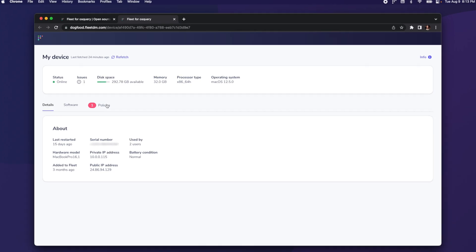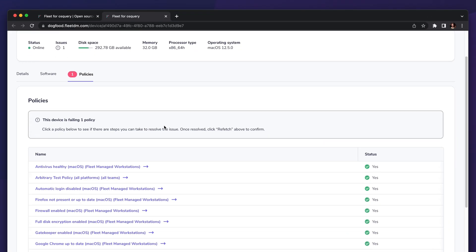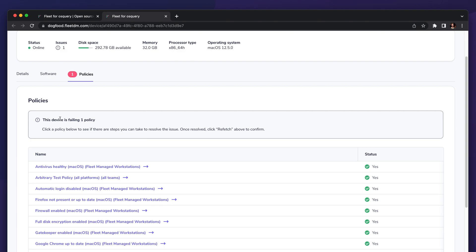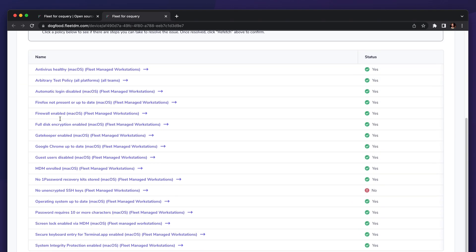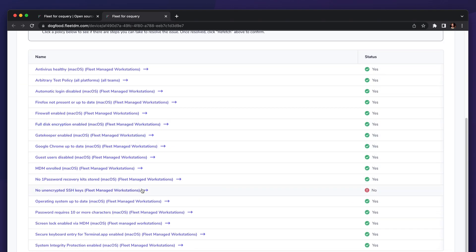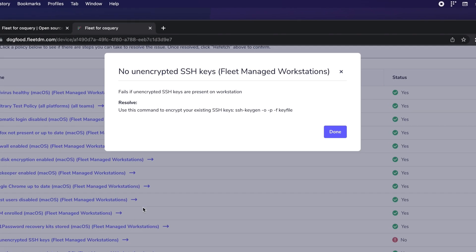If I click into here, I see that my device is failing one policy, and here's the policy. The policy says there should not be any unencrypted SSH keys, and it provides remediation instructions for encrypting those SSH keys.